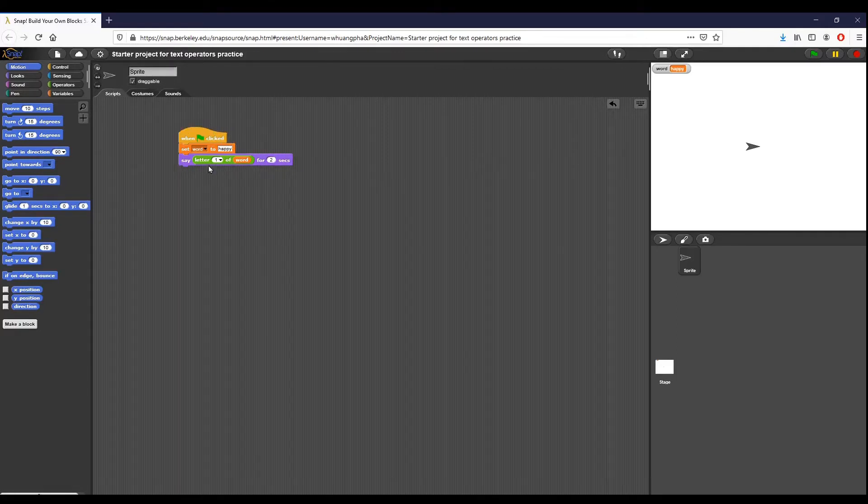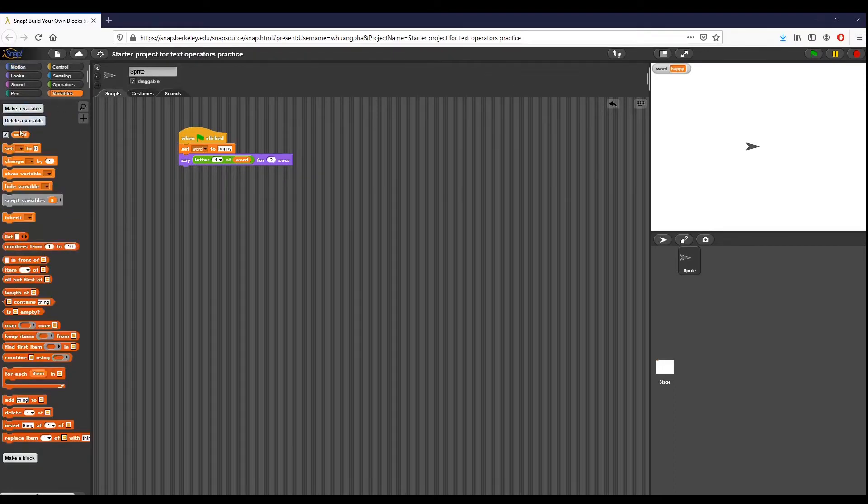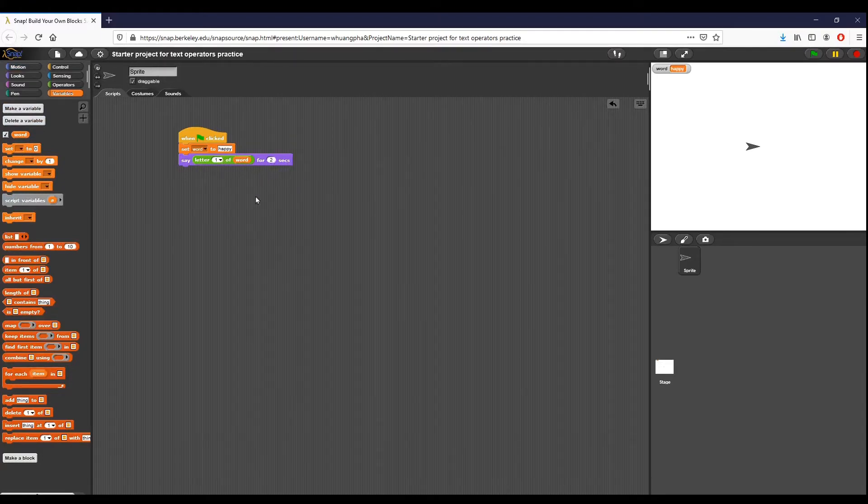To get started, the way this script works is we click the flag - that's our starting condition. We set the word, so word is a variable we have right here. We set word to happy, and we want to say letter one of the word for two seconds. I changed it to two, but basically it just says the letter of a word. That's the main component right here, this letter portion.